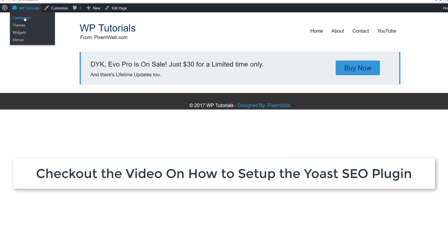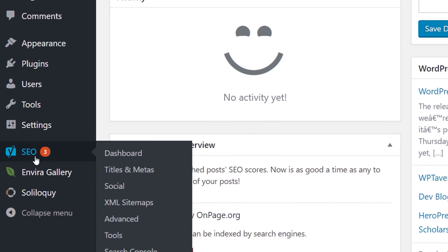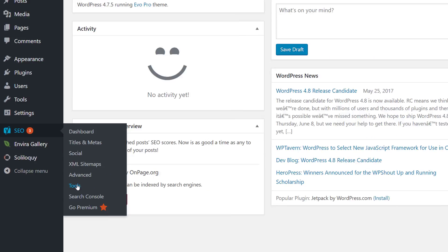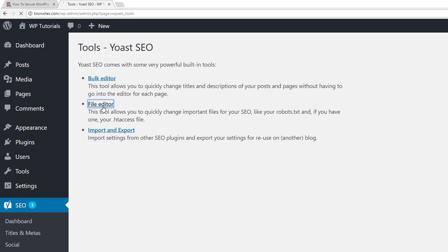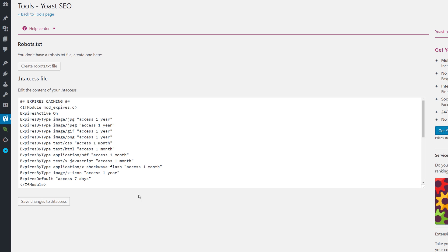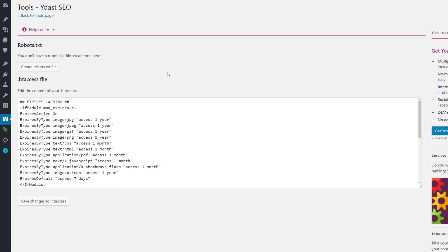I'm going to go to the back end, go down to the SEO section, go to Tools, and here you have a File Editor. I'll click on that and collapse this window. This is a nice feature that the Yoast SEO plugin has — it makes it easy to work with your robots.txt file and your htaccess file. Make sure you take a full backup before making any changes.